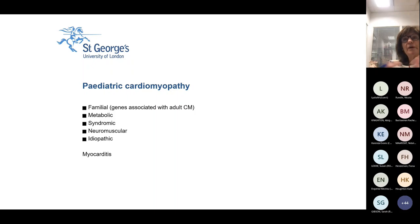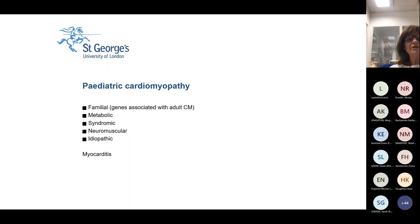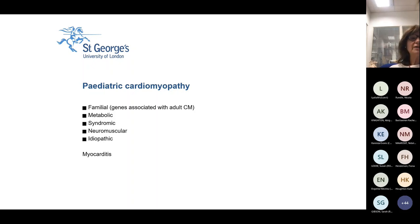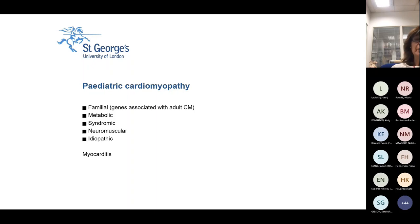We talk about paediatric cardiomyopathies in the familial ones — those similar to adult onset diseases — but we've also got metabolic diseases, syndromic diseases, things like Noonan syndrome, neuromuscular diseases, and Duchenne muscular dystrophy which has a very high incidence of dilated cardiomyopathy. And then there are cases where we don't know the cause, and you get some myocarditis.